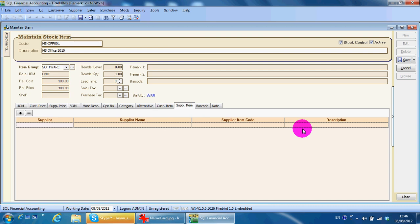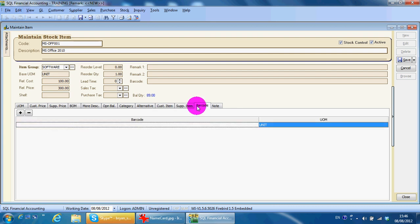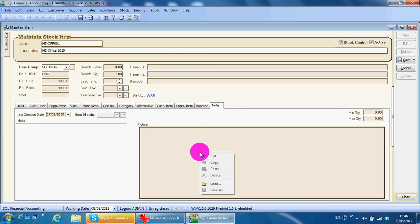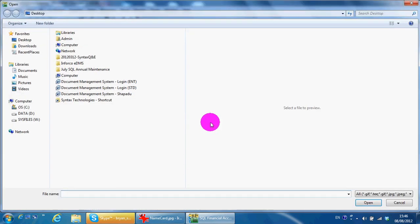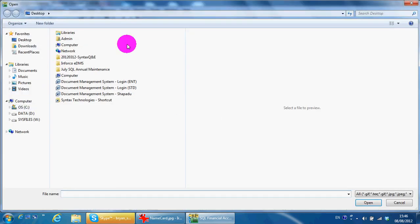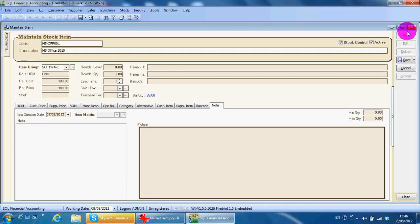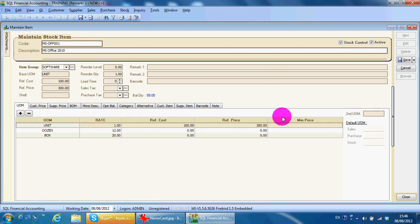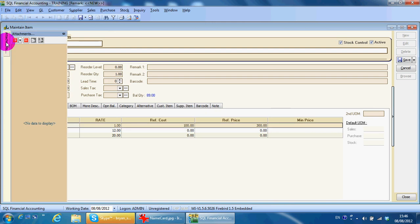Under the Note tab you can actually load a photo for that particular item. This covers the basic concept of the stock item. Under Attachment, you can attach any kind of document — for example, if your item has a certificate, you can attach it here.